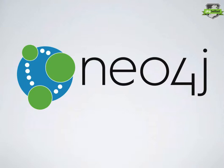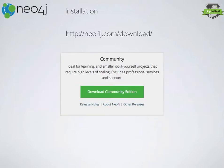So Neo4j. Neo4j is probably the most popular and commonly used graph database out there, and it's one that's quite easy to get up and running with PHP. Just pop over to neo4j.com/download and download the community edition.